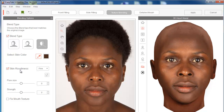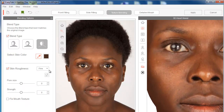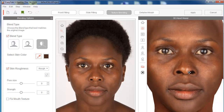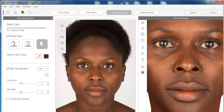Now let's go to skin roughness. Fine is more for females and rough is more for males — to make pores and skin texture really appear. For female, we leave this on fine. Then we can work on pore size. This is why it's important to have high-resolution images — at least 2K — to capture all that beautiful texture from your skin. Crazy Talk has an amazing layer for pore size. Let me increase the strength and pore size to show the effect.